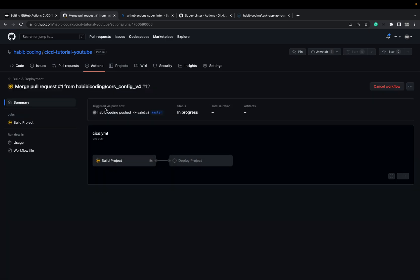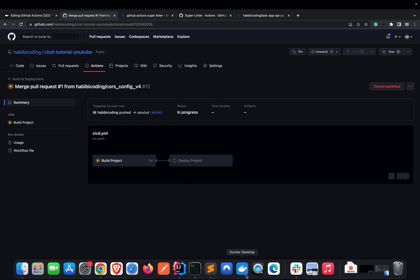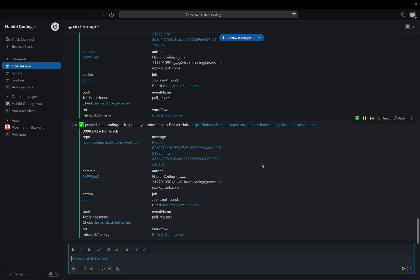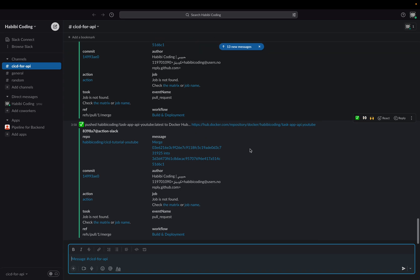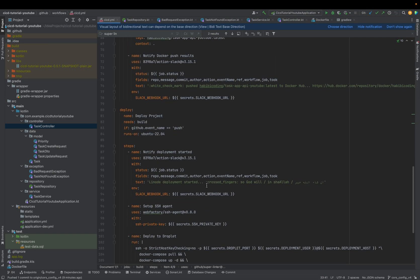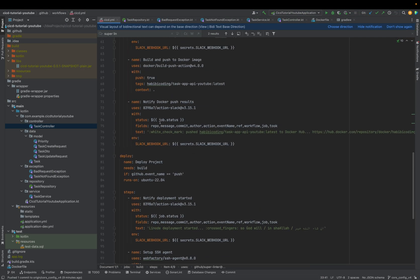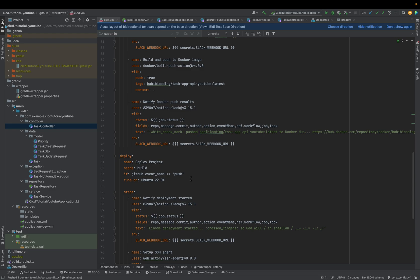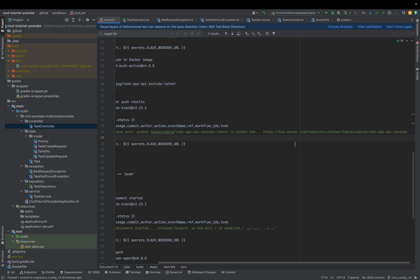It's building again and then it will deploy the application. As you can see, we also have all the Slack notifications here — push to Docker Hub and so on. This was this one, as you can see with the white check mark. We have the white check mark pushed. It says 'pushed howwebecodin' to Docker Hub. This is something we can also adapt. This is the proper image name.